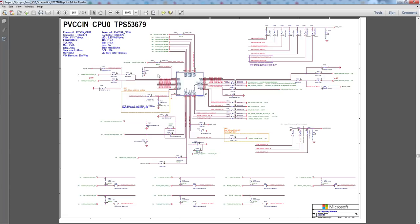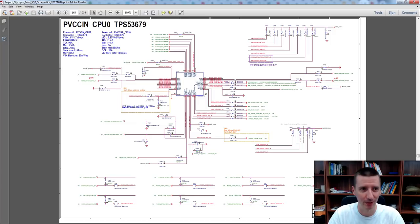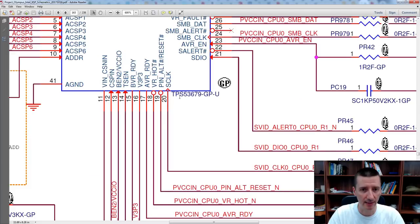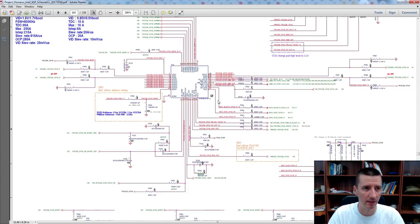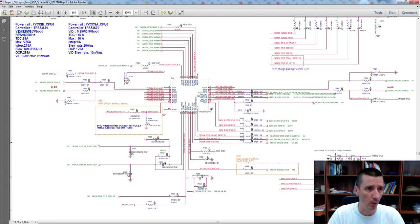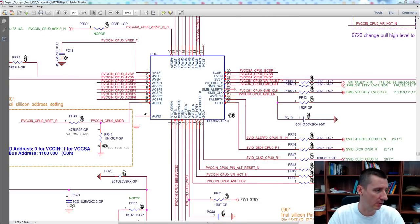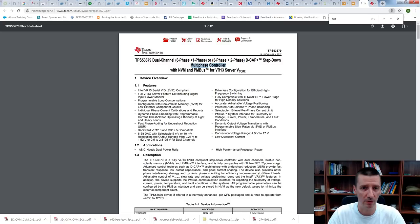This is how they create the 90 amps. I would like to see what kind of components they use to create 90 amps for the processor. Let's have a closer look. Power Rail PVCC in CPU 0. The controller is this chip — TPS53679 — 1.8 volt, 99 amps, maximum 255 amps. So this is just a controller. If you have a look at the datasheet of this chip, you can search for it — it's just a multi-phase controller.